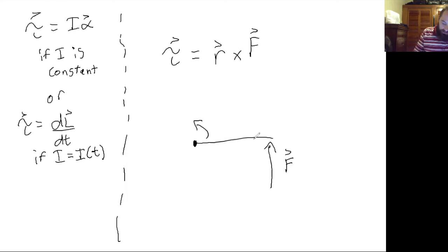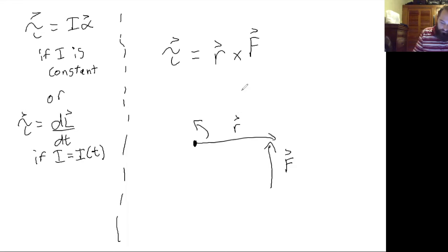And you apply a force F here. Then this vector is r.